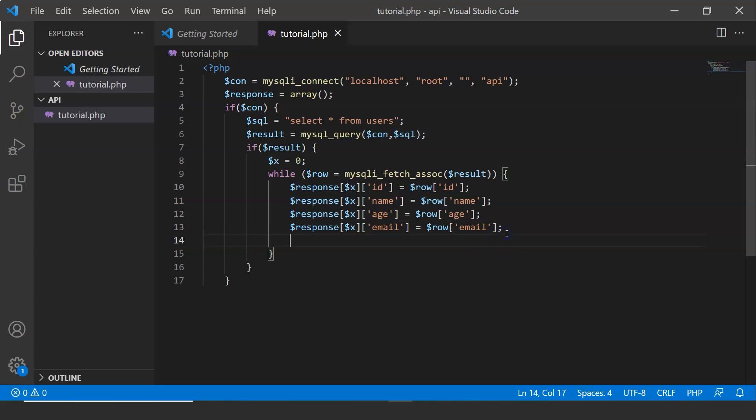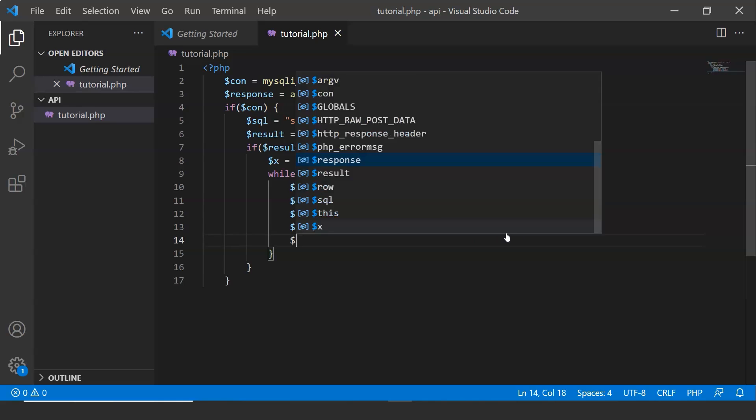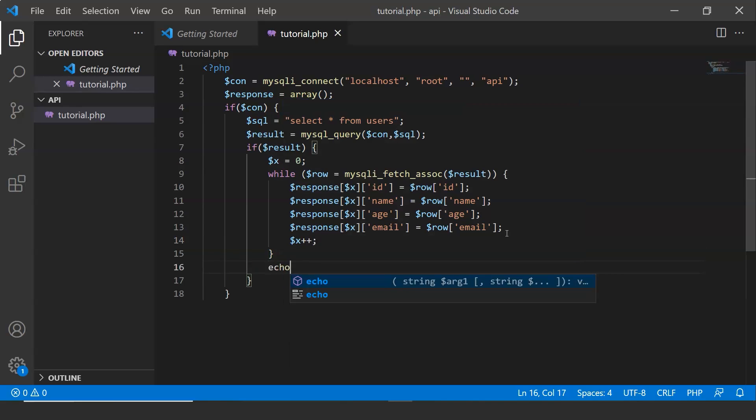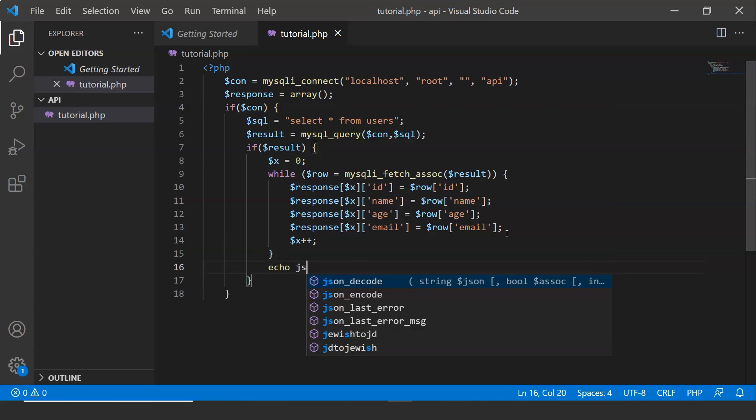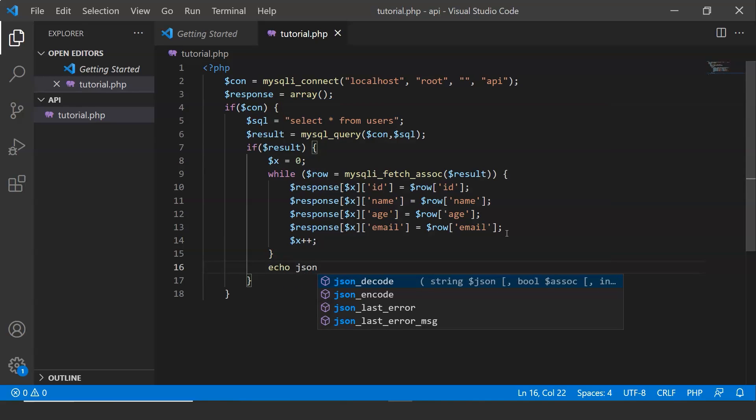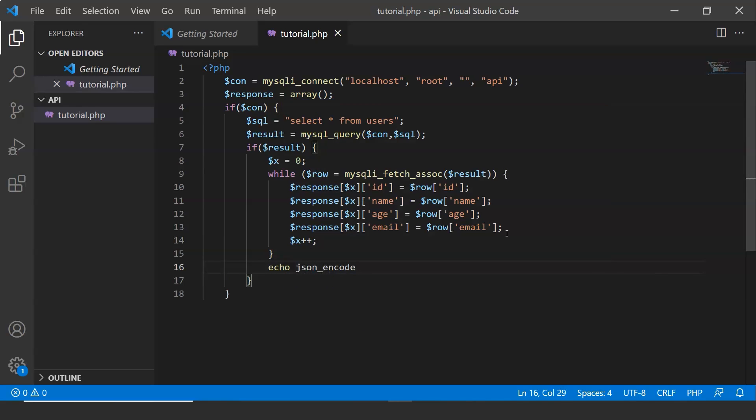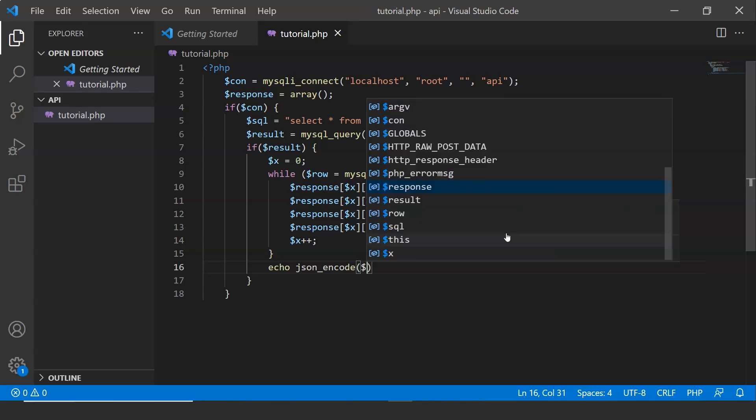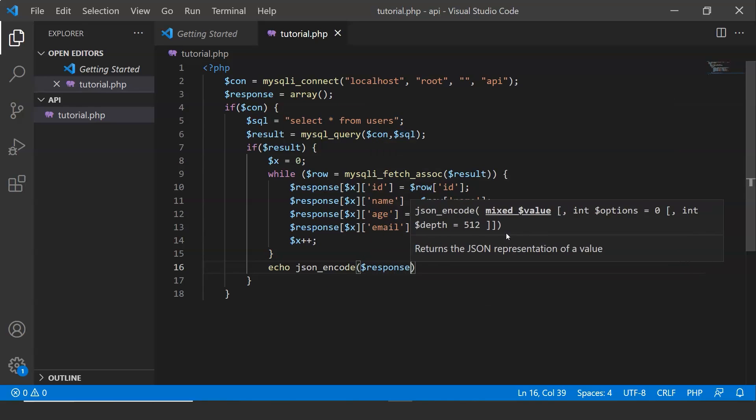Now what I am going to do is I will increment the counter. To display it in json format, we have to write json encode with response.